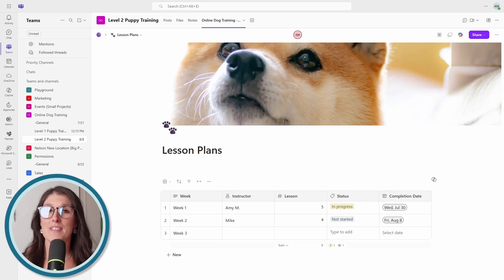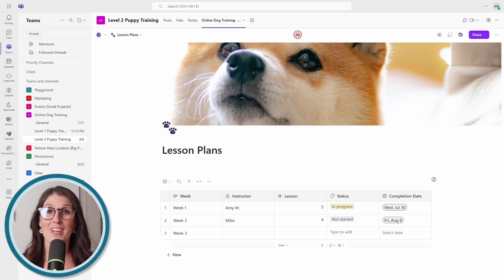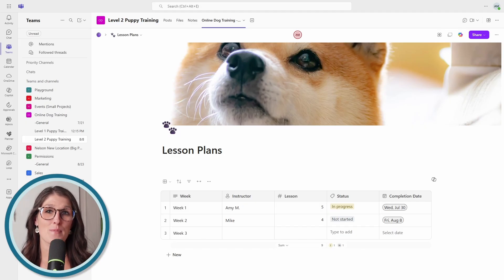My pro tip is that if you are new to Microsoft Loop, then I've got a free download guide in the description that shows you nine simple steps to get started with Microsoft Loop.